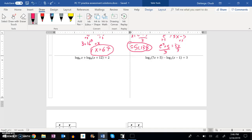I know that addition condenses down to a single multiplication statement. So these two log base 8s could condense down to log base 8 of x times x plus 12, and that's equal to 2.